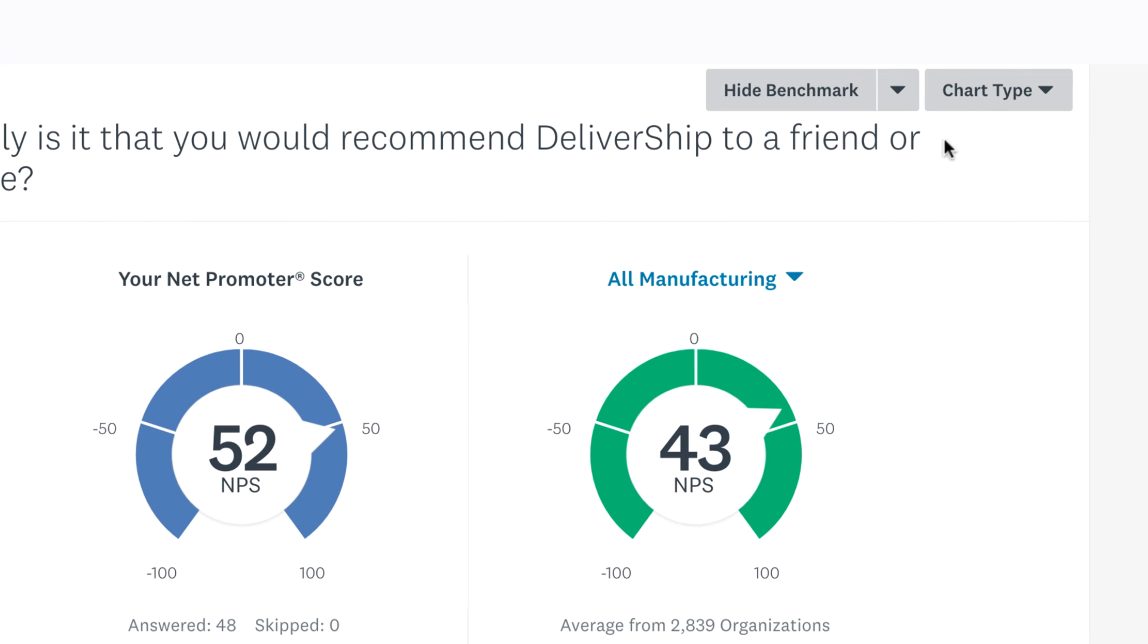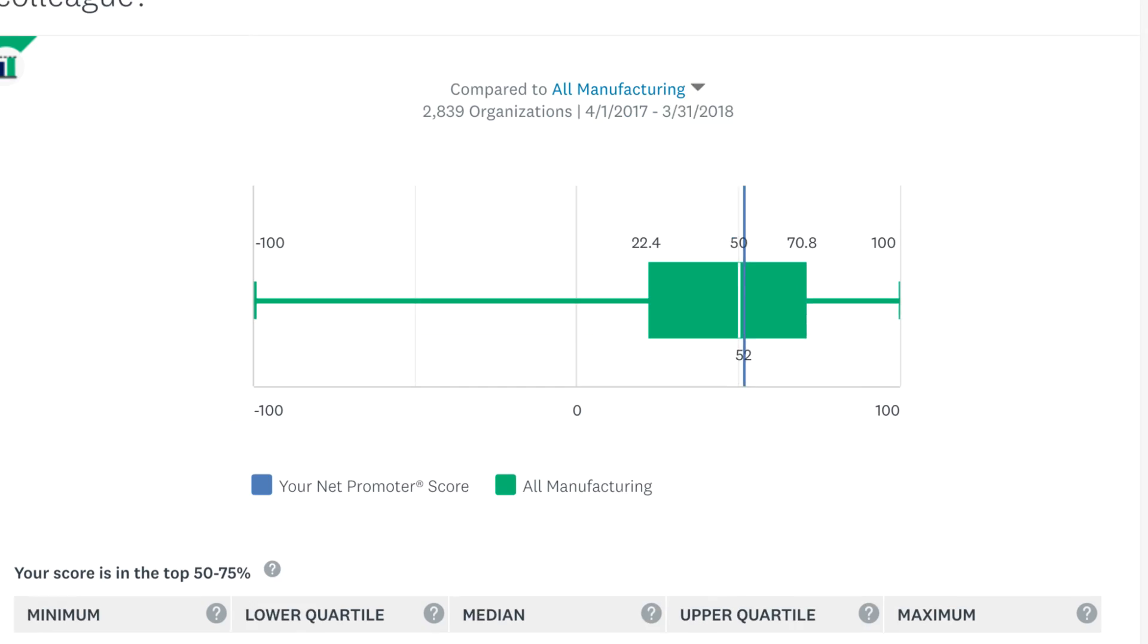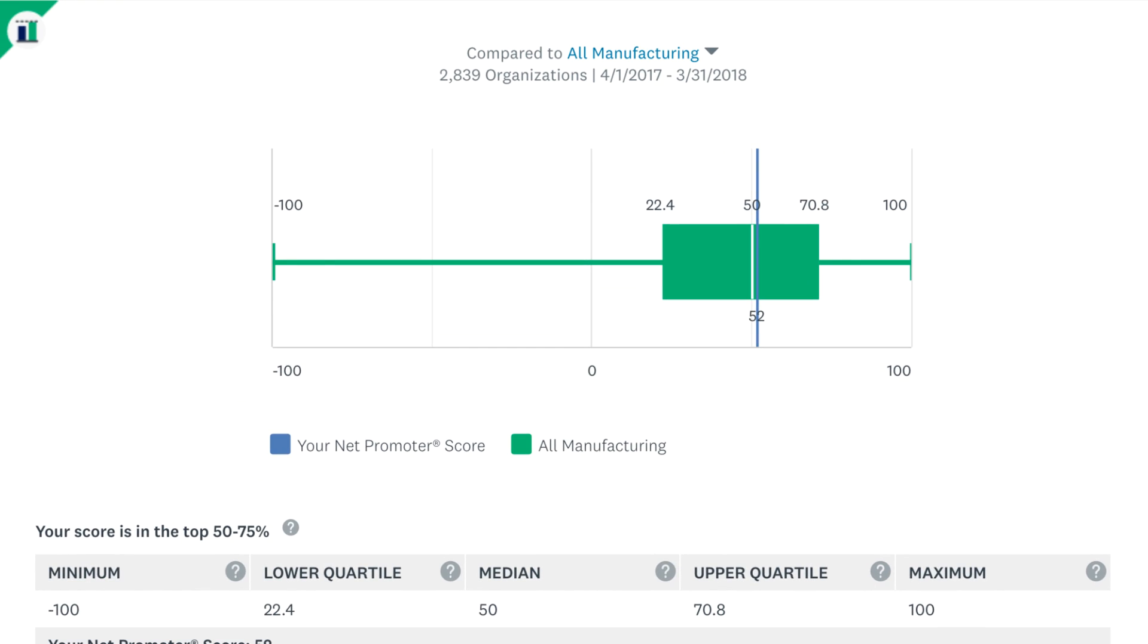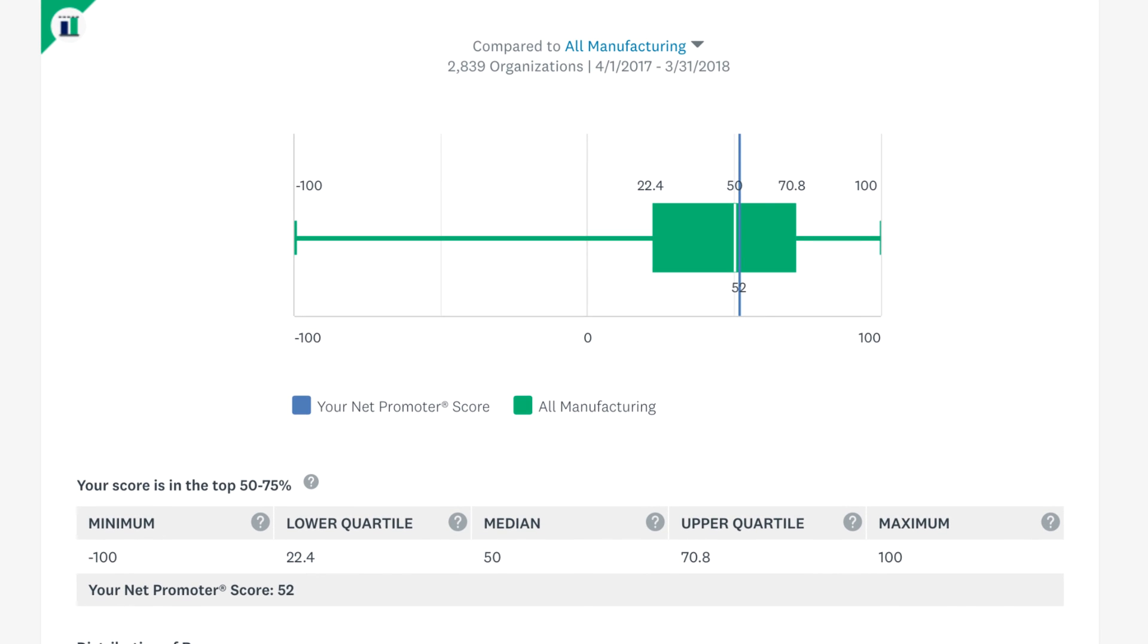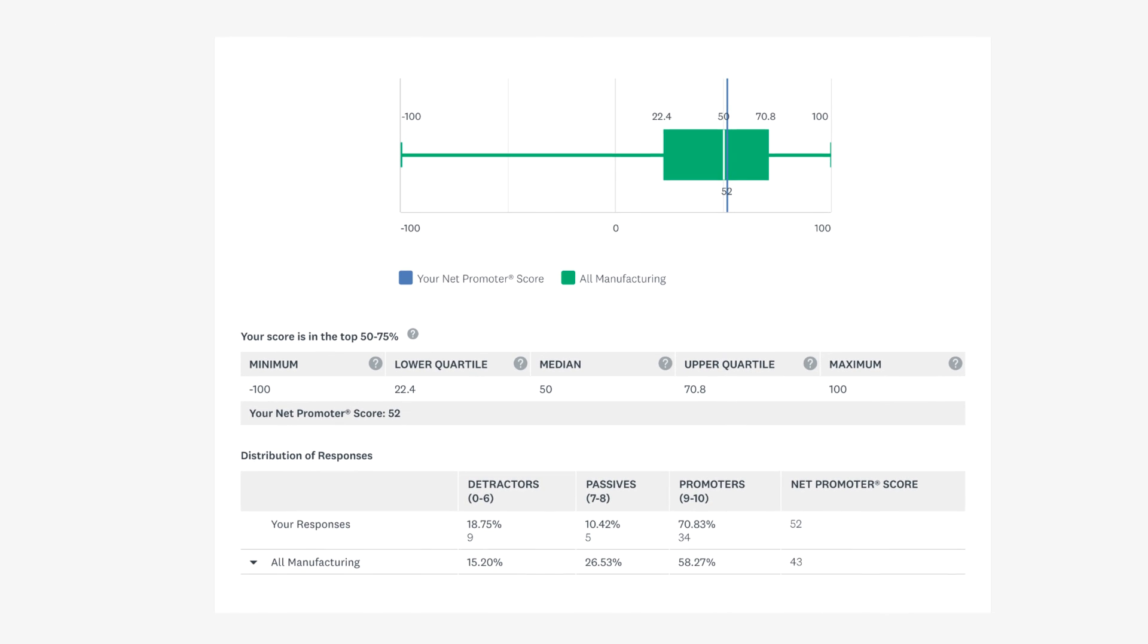Click chart type and change the chart to get a visual idea of where you rank amongst other organizations. It looks like DeliverShip is doing quite well, but sending regular NPS questions can help you take action on customer feedback, improve your score, and track your progress over time.